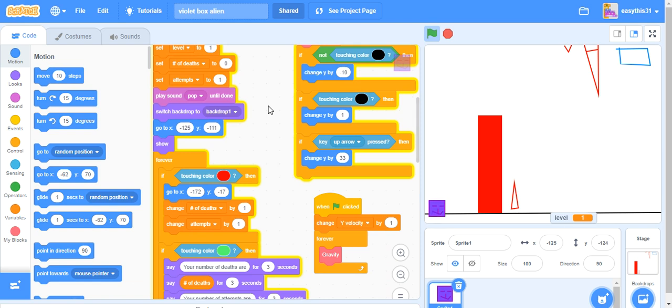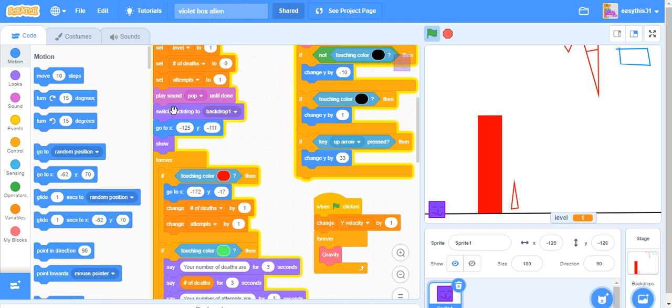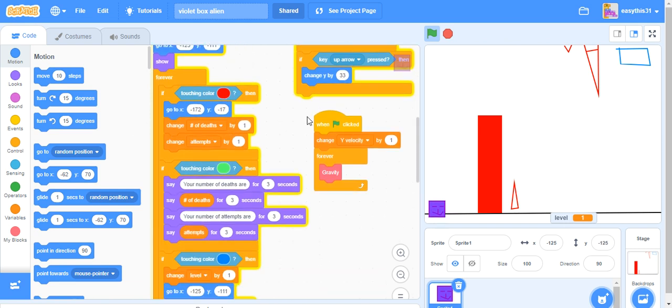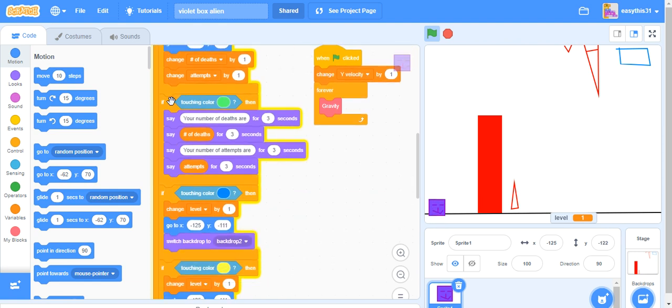It's going to switch to backdrop one and it sets all these variables to their actual thing I wanted to go to. It plays this, and that's 0.5. My other 0.5 parts of this second processor is placed on top, switch to backdrop one, go to x negative 125 and y negative 111, and show in this forever loop. Everything inside it is the sensation.